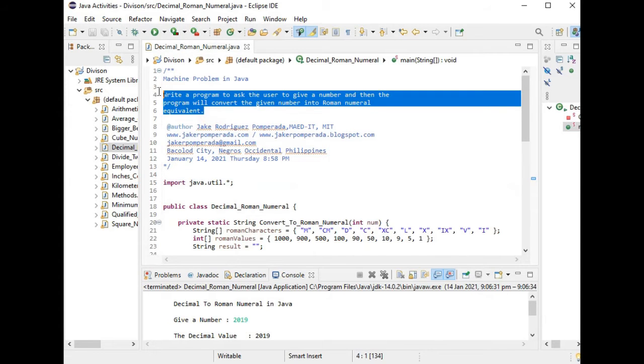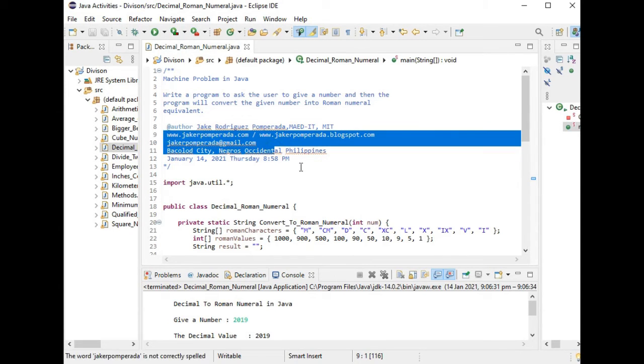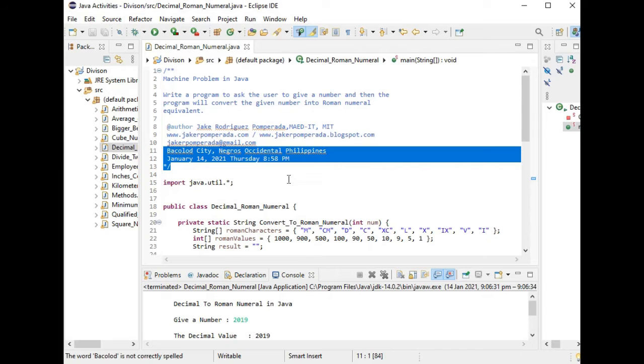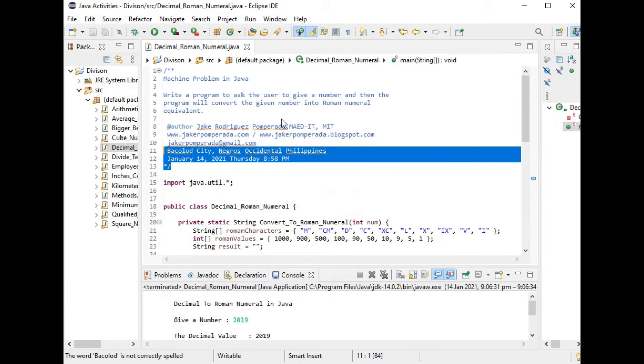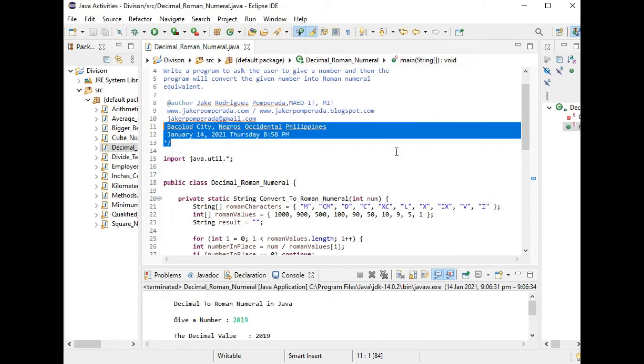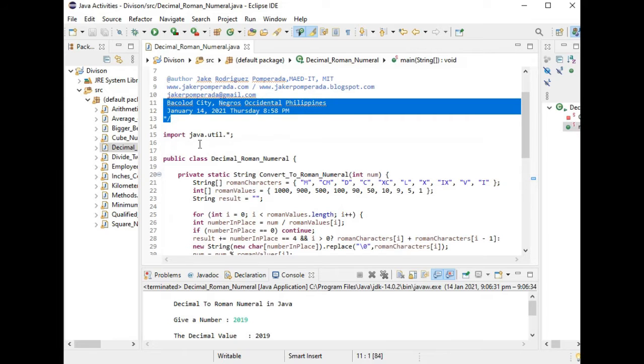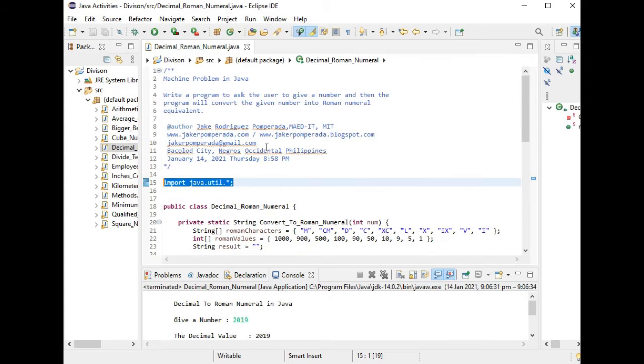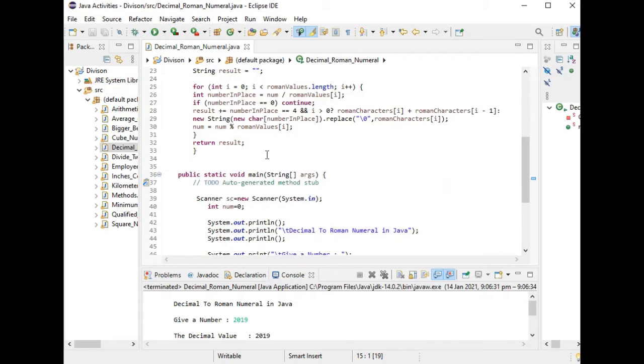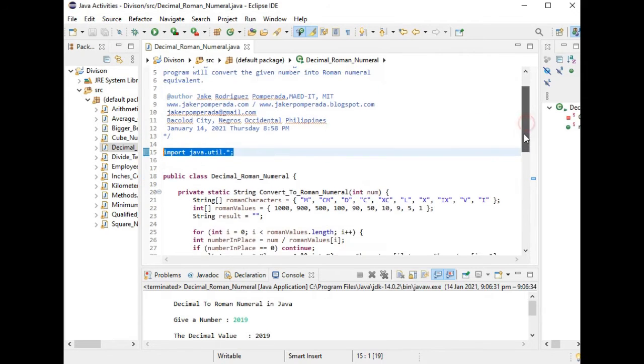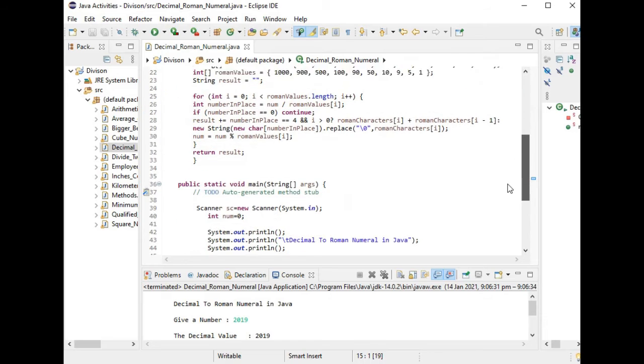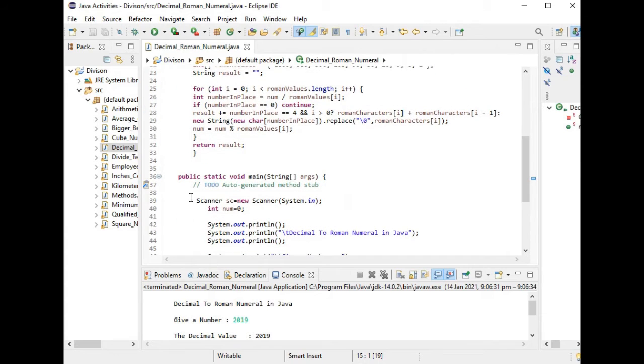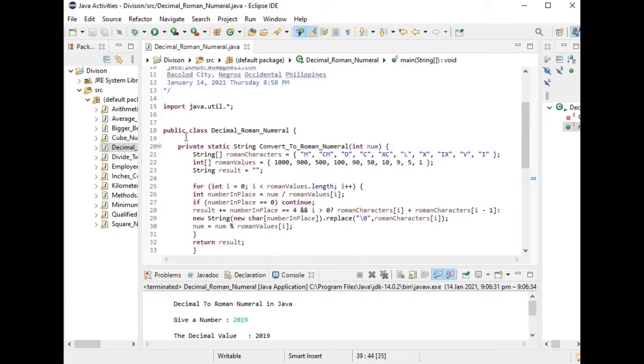I'm using Eclipse as my IDE in writing this Java program. We have here import java.util in line number 15. This line number 15 is a library file that we use for input output, especially the use of a scanner library file as we can see here.